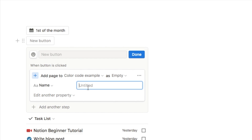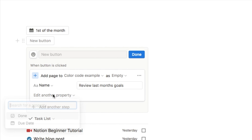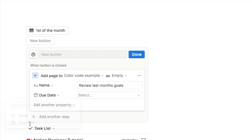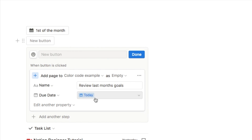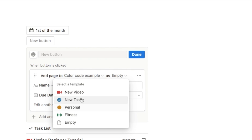The name is whatever the task is — for me it might be 'review last month's goals.' You can also edit another property; I want to edit the due date and set it to today. So whenever you click this button it will automatically add today's current date as the due date. And if you remember from tip one, we set up templates with color-coded icons, so you can select which one you want applied.